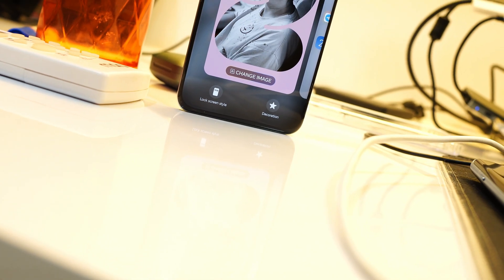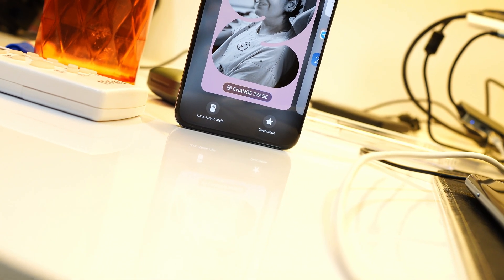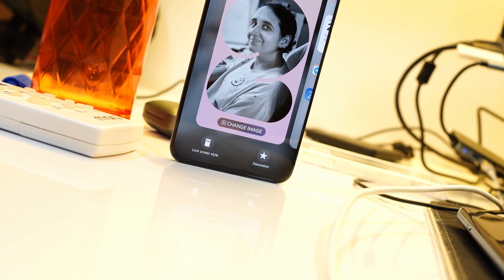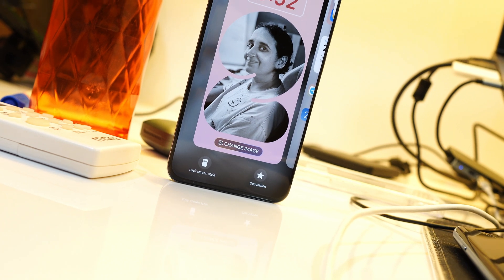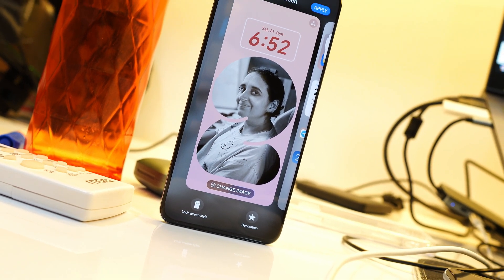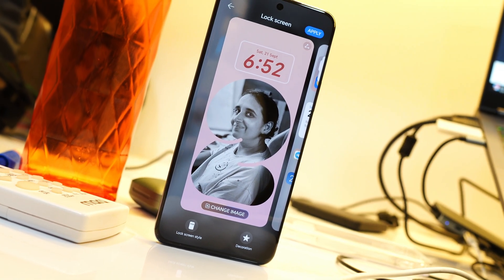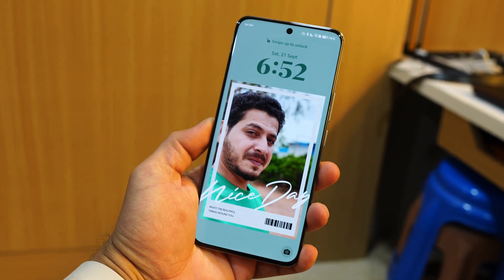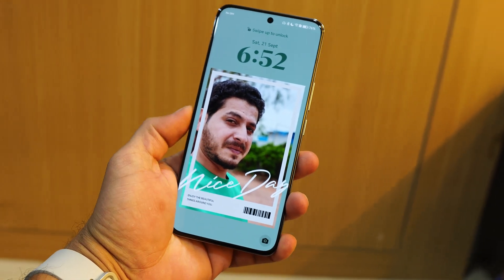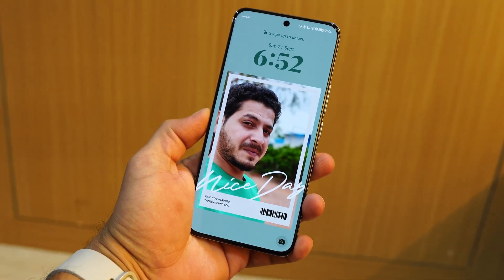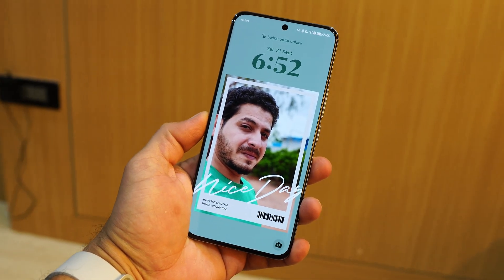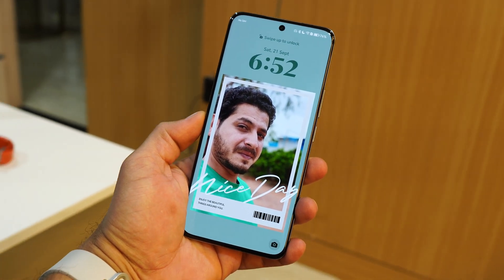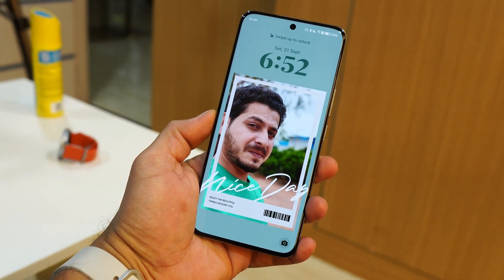Hello guys, welcome back to yet another interesting video. There's an OS which has amazing features and I would like a few of them to come on OxygenOS 15. Let us know in the comments below which feature you want on upcoming OxygenOS 15 based on Android 15. Without wasting any more time, let's get started.